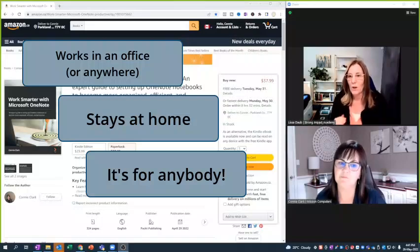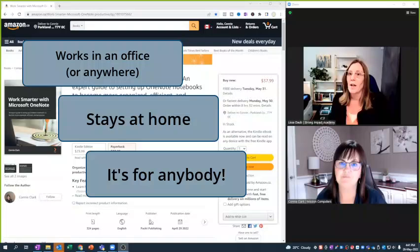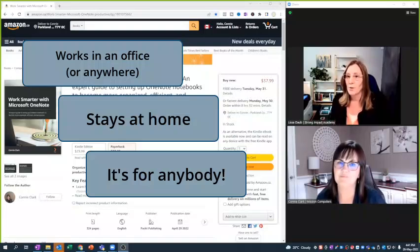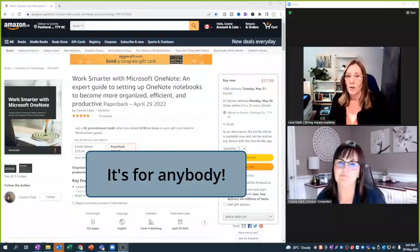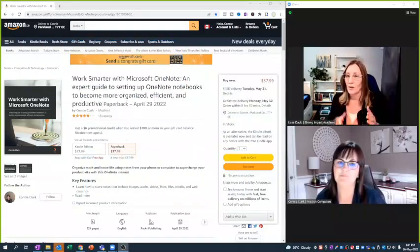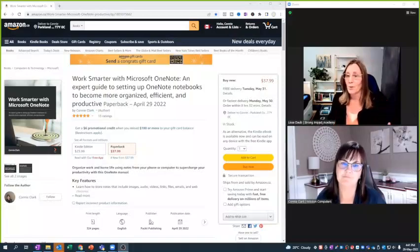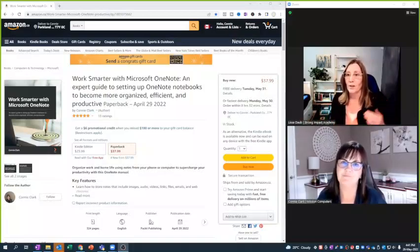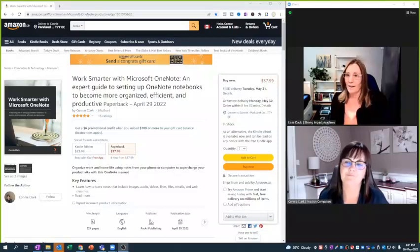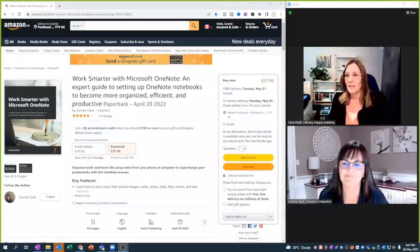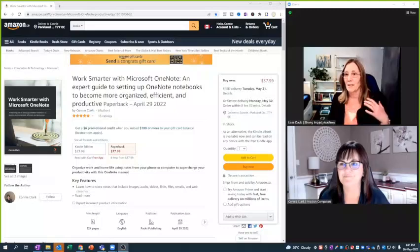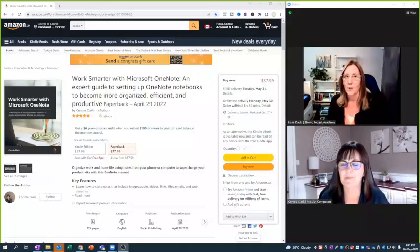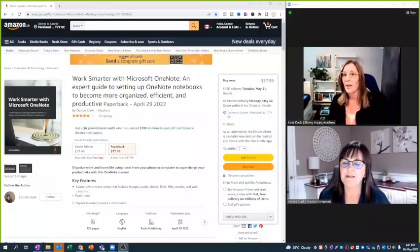...that you talked about—because you just talked about take your notes with you everywhere—that in the book when you're giving examples, you're talking about whether you're on your iPad, on your phone, or on your computer. And it was fun, it's an easy read, it's bite-sized pieces. I think that it would appeal to any type of learner.